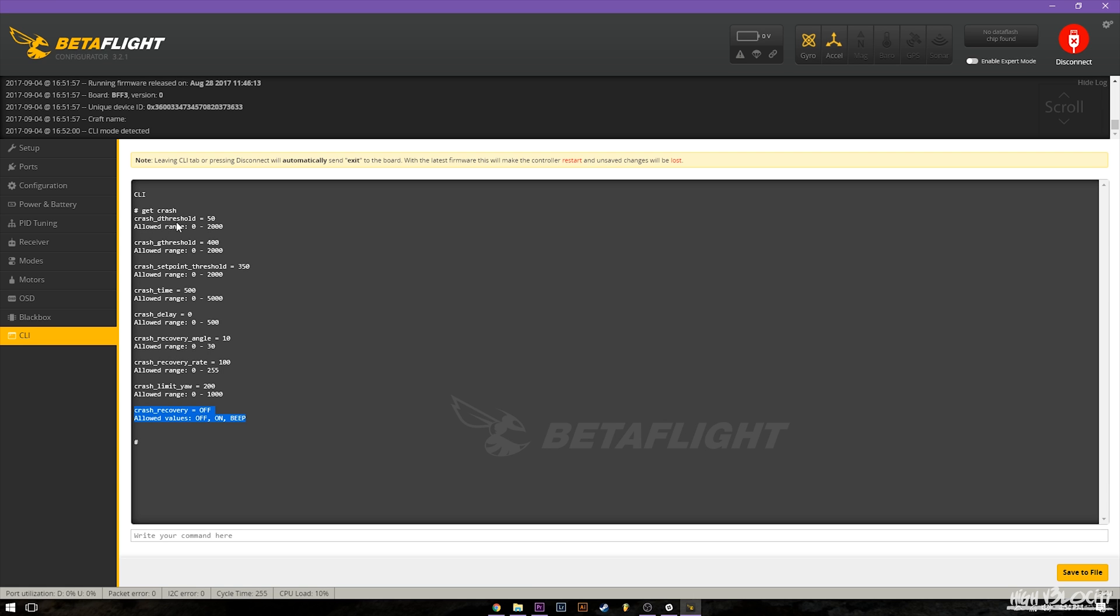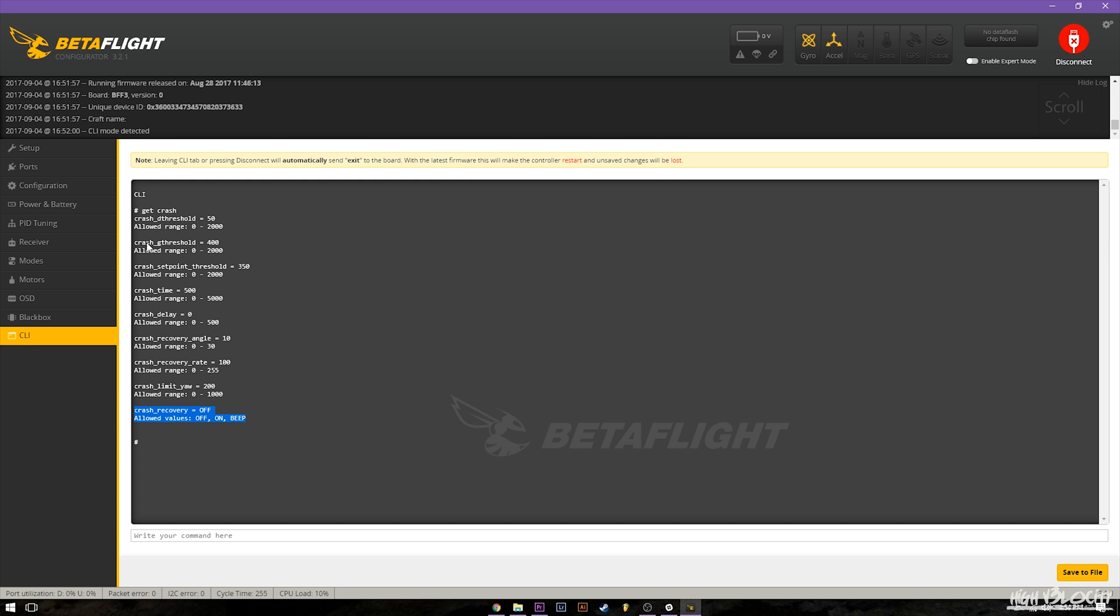So next thing we're going to talk about is the D threshold. Basically this is how much D term has to be off or go up to in order to activate crash recovery. I've messed around with this a little bit and moved it up and down and haven't seen much of a difference made. I've read that you can turn it off by just putting it at zero. It needs to be on at least one from what I've read to get it to activate crash recovery.